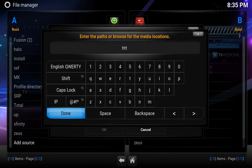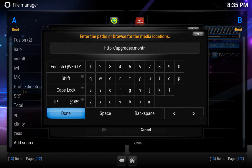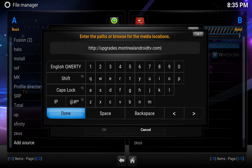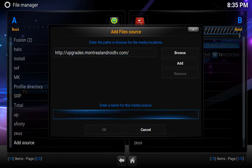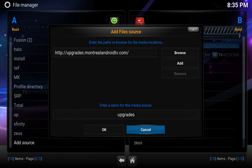So that's going to be http://upgrades.monandroidtv.com. Hit OK. I'm going to call it upgrades. Hit OK.